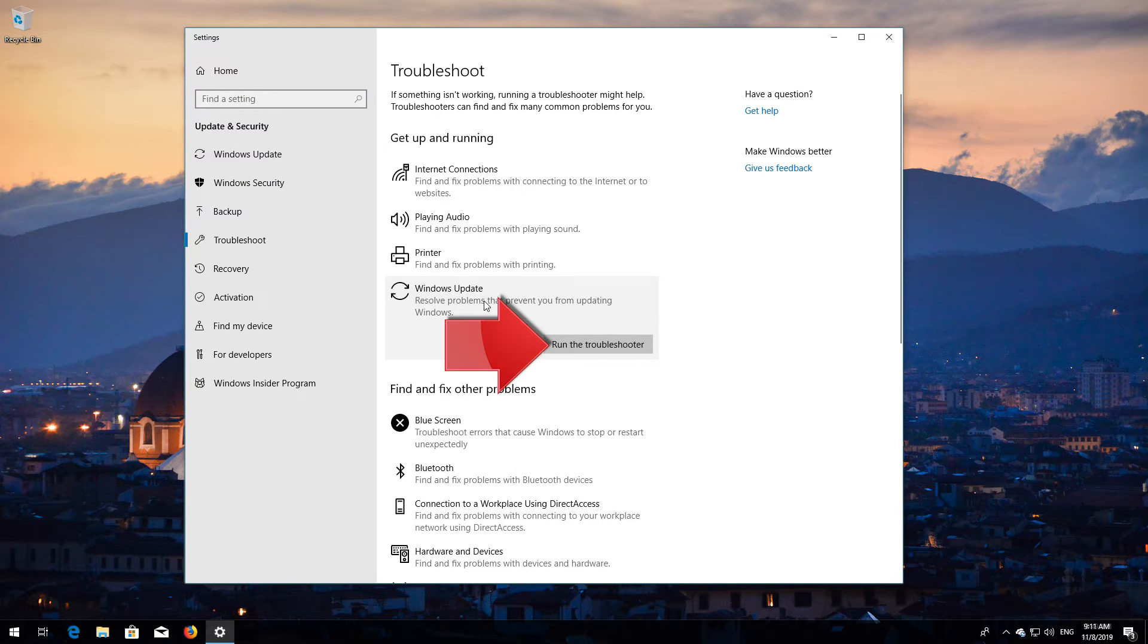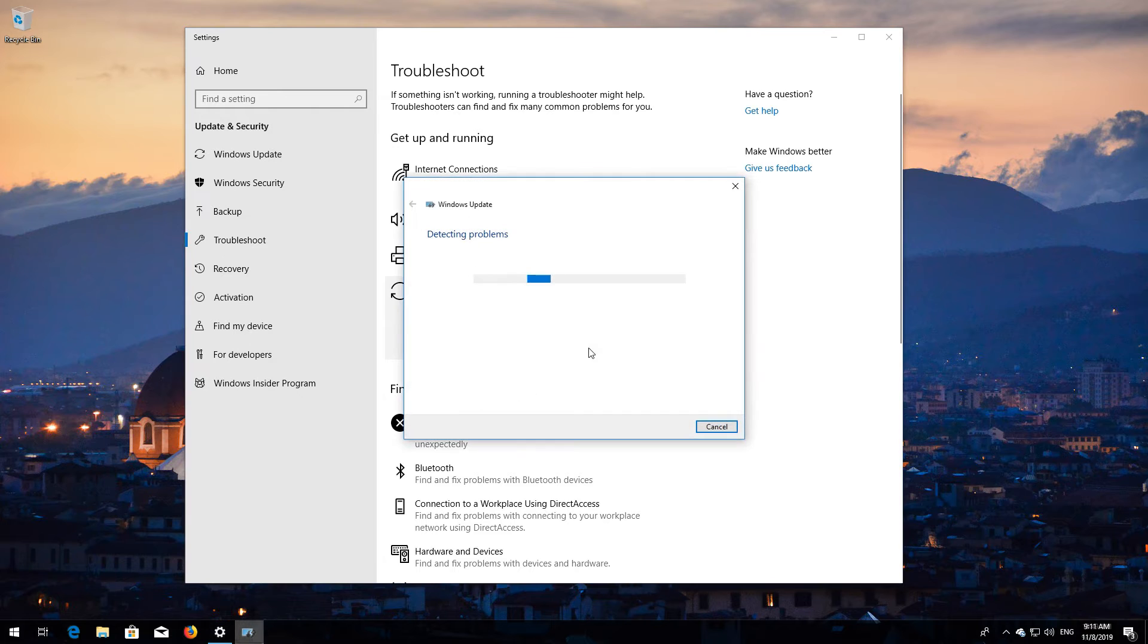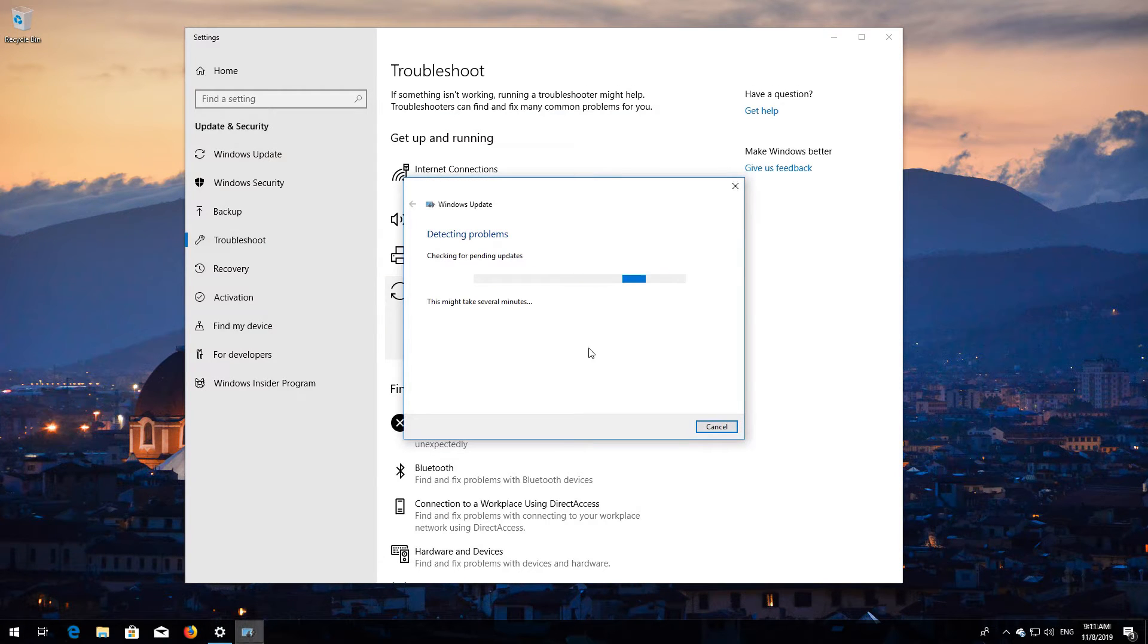Press Run the Troubleshooter and wait for the program to detect your Windows Update issues.